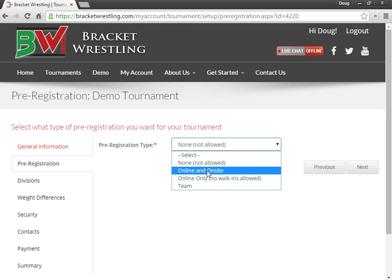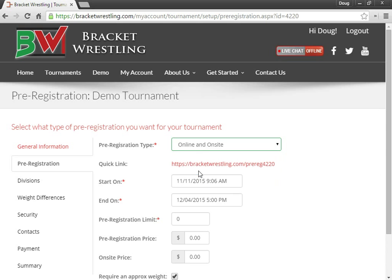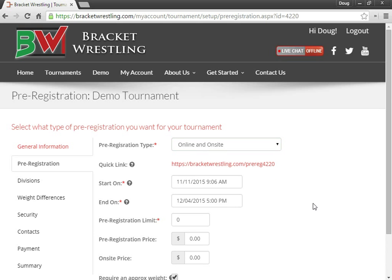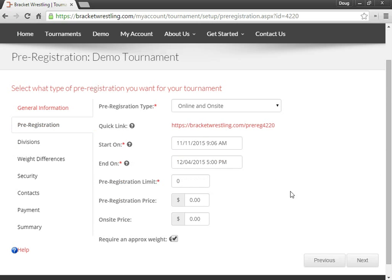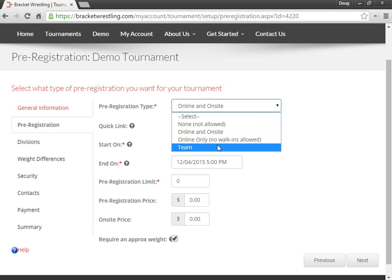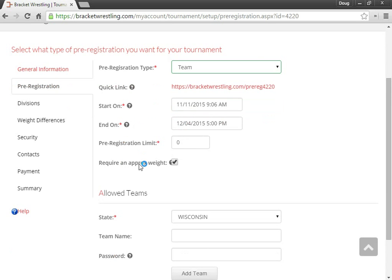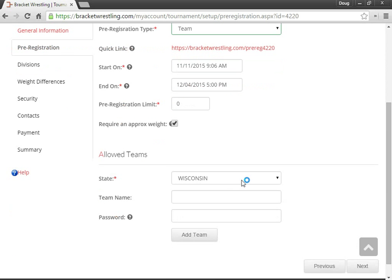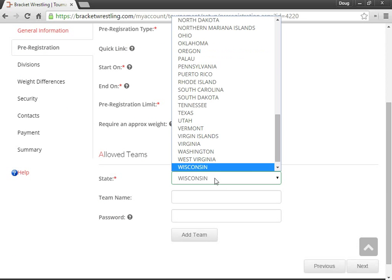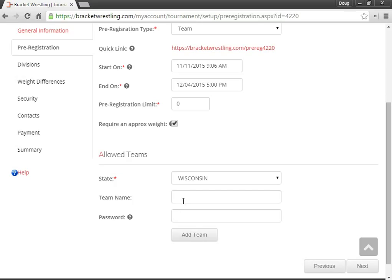So for this demo, I'm going to choose online and on-site. If I was to choose team, I can, just to show that, I can select which state, I can enter in which team, and give them a password.